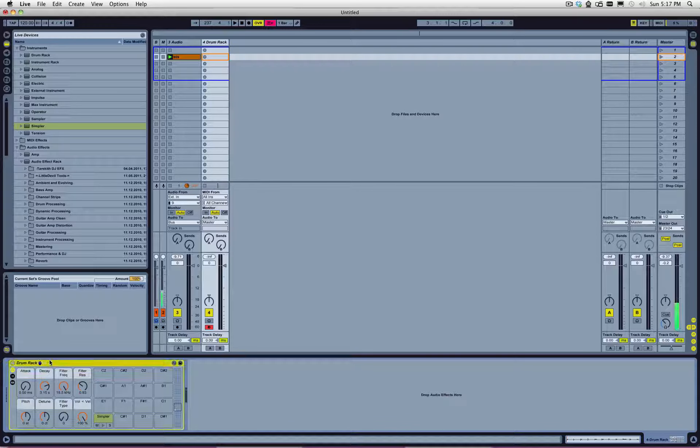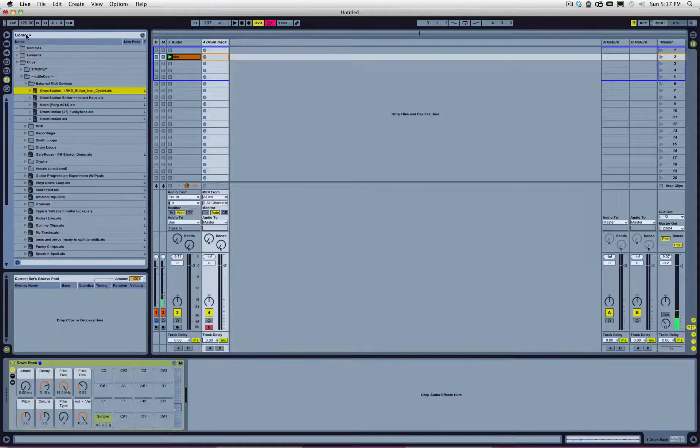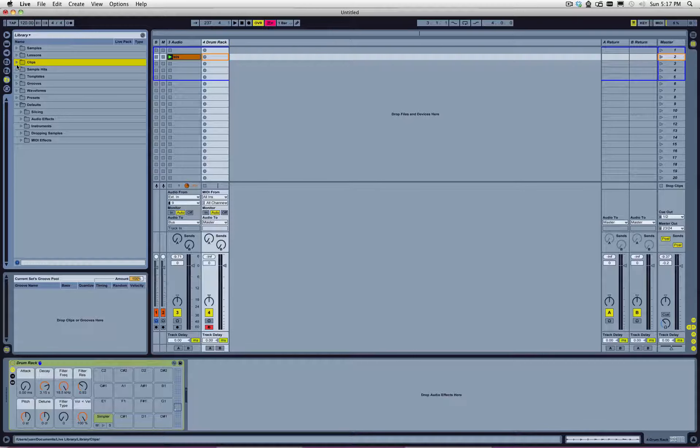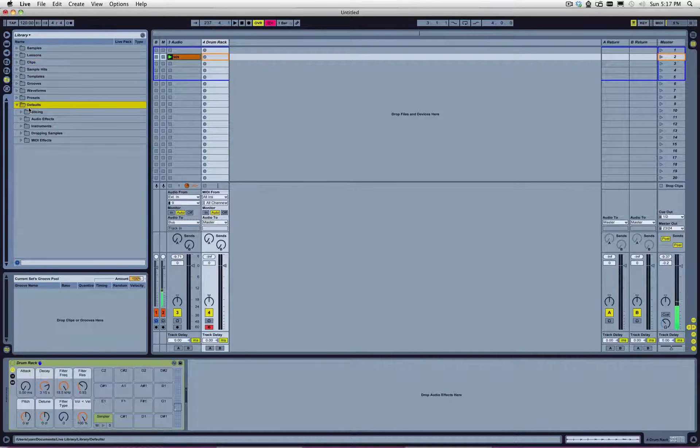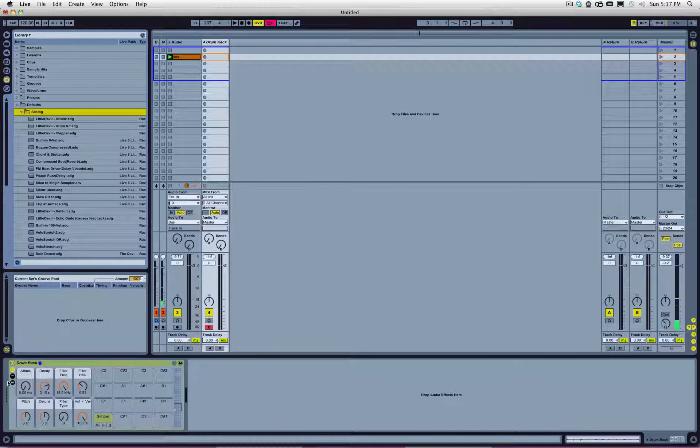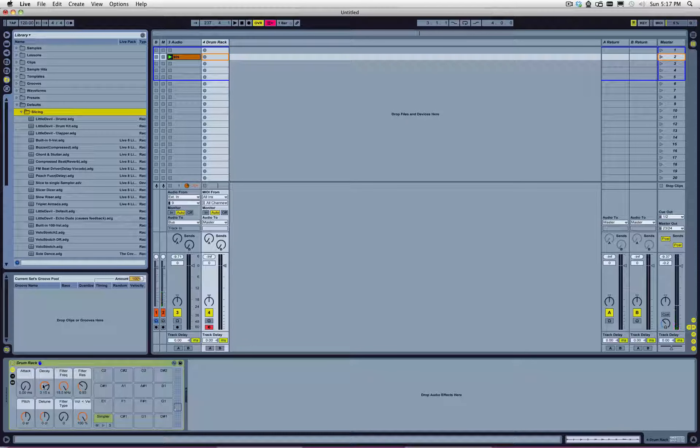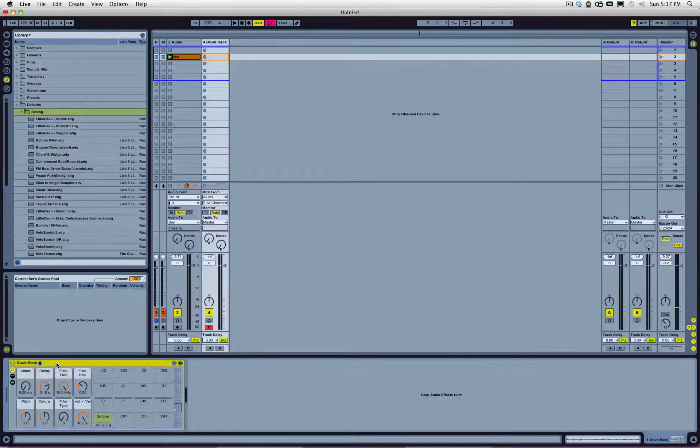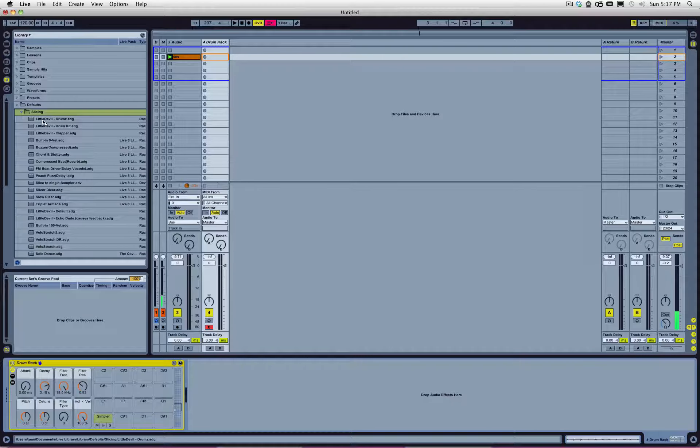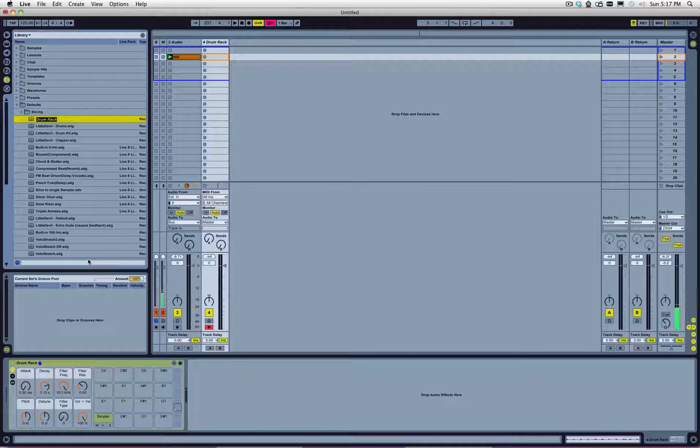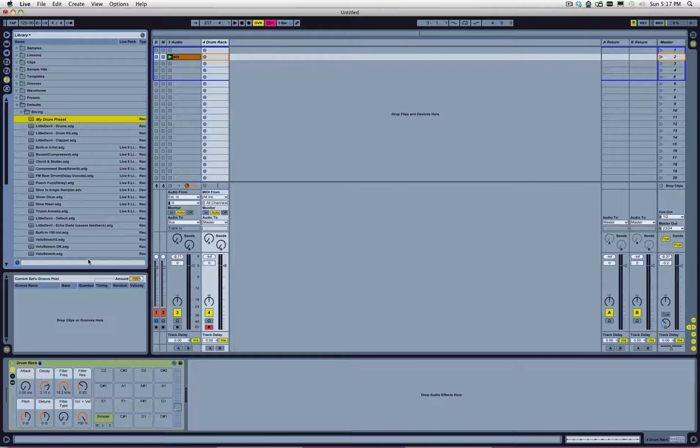We're going to take this, and we're going to find our library. Again, that's our library. And in a default folder, there's a slicing folder, right? This folder contains other instrument or drum racks with empty chains just like it. And it's used to create those slicing presets. So, we're going to put that there, and we're going to call this something like, my drum set.